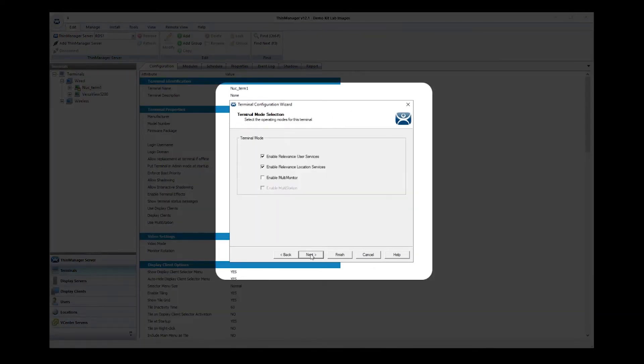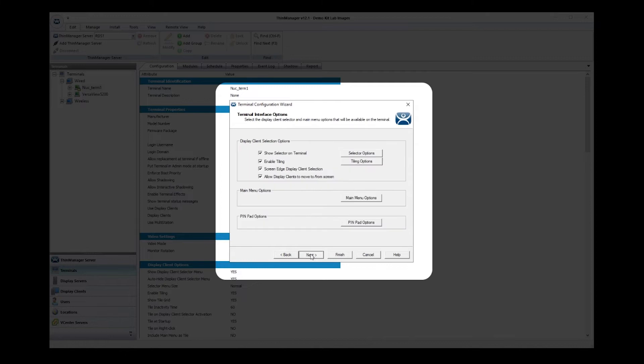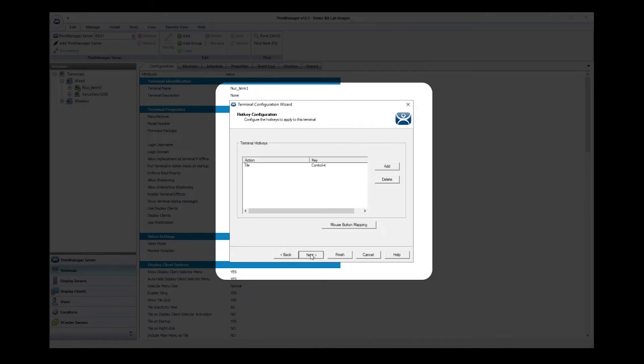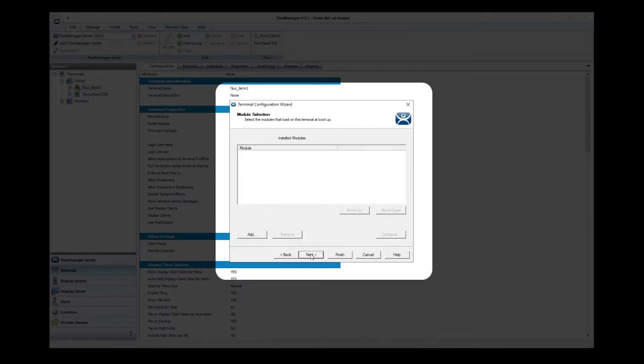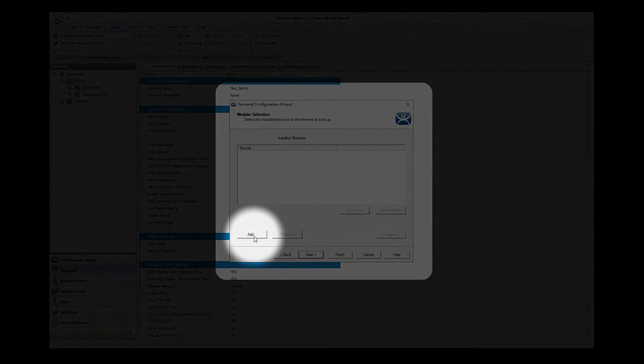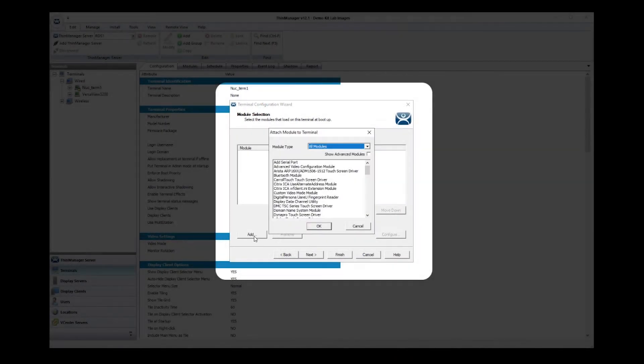I will select my desired terminal to configure and double-click the terminal to bring up the configuration wizard. Inside the configuration wizard, I will select the next button until I reach the module selection screen. Clicking add brings up all available modules that can be installed to the terminal.